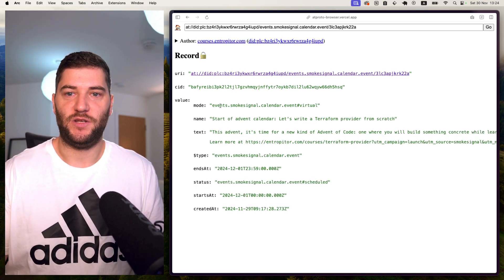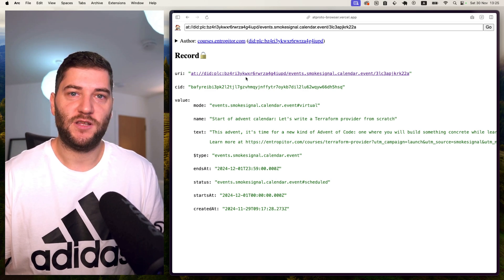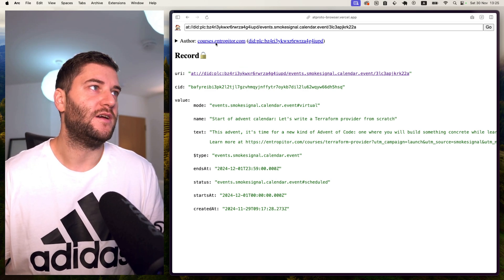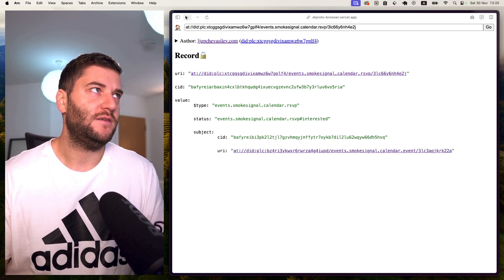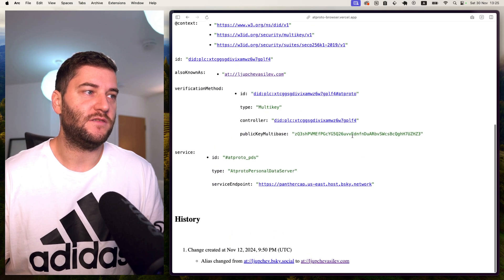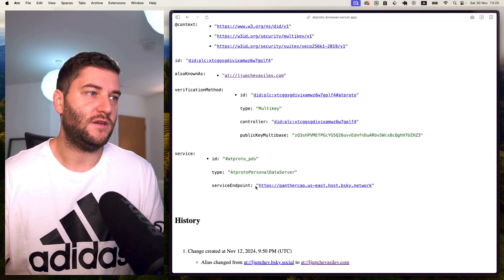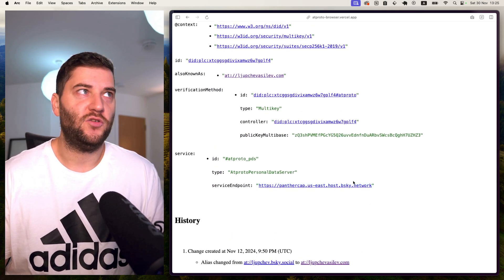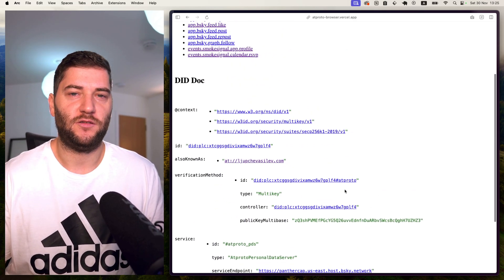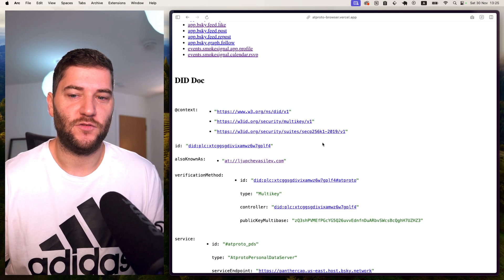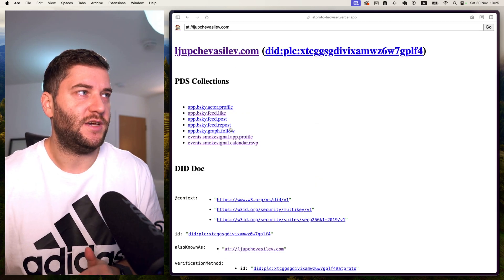Now this is pretty cool because all the data is decentralized. It's all out there. And I'm not hosting my own data. I'm using the BlueSky servers. You see here. But I could be hosting my data. I'm probably going to try to experiment with that in the future. This is how all that comes together.